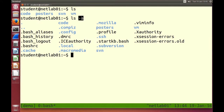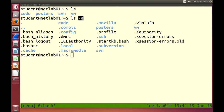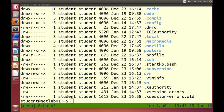ls -a shows all files including hidden ones. ls -l gives output in long format. We can combine options: ls -a -l, or as a shortcut just ls -al — in any order, -al or -la — to show the long format output for all files.